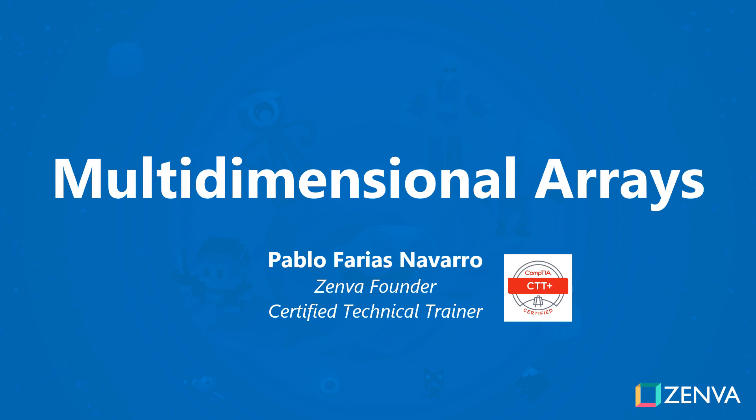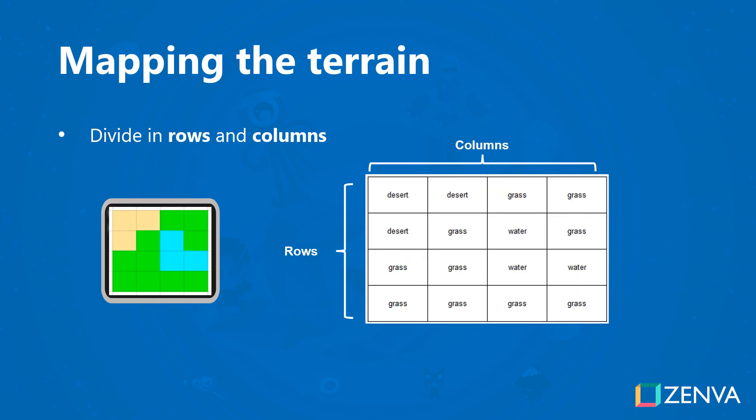For this we're going to be using multi-dimensional arrays, which are simply arrays that contain other arrays. They're commonly used to represent this sort of two-dimensional data. If you think about it, you could have an array where each row represents a whole list of columns.